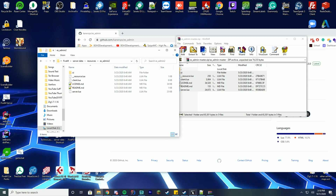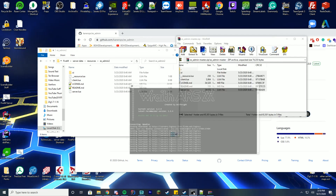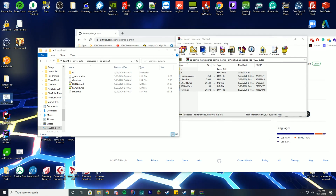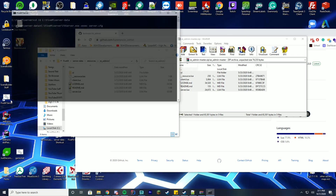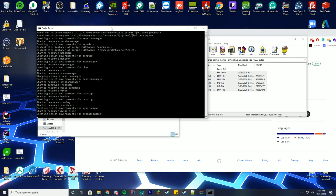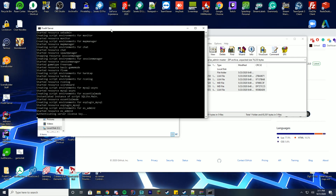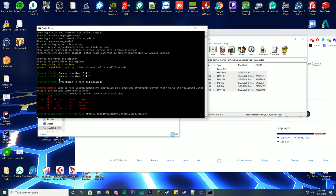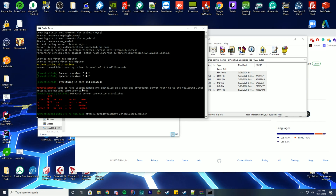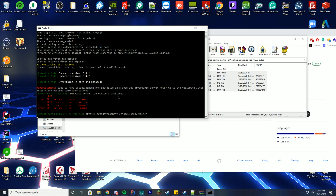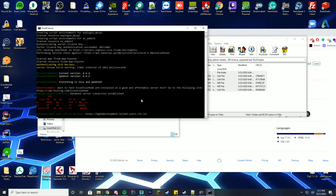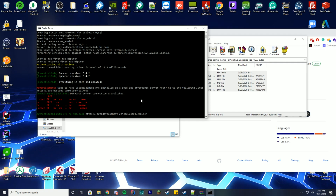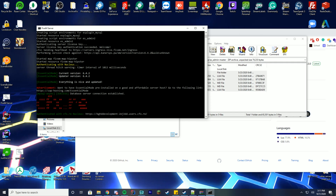We have installed everything that needs to be installed. As long as the database and everything else is working, we're good to go. Let's start up the server and verify everything loaded correctly. There we go — you can see everything loaded up, Essentials Mode has connected to the database, and the database connection is established.